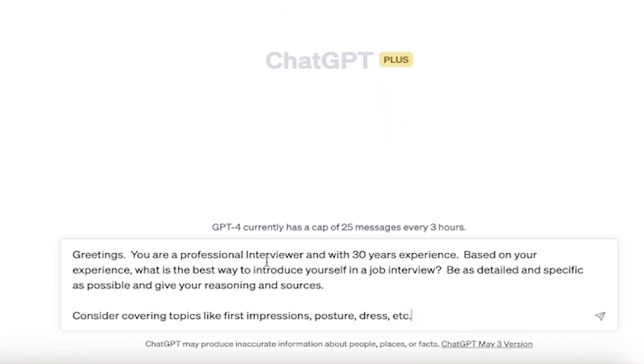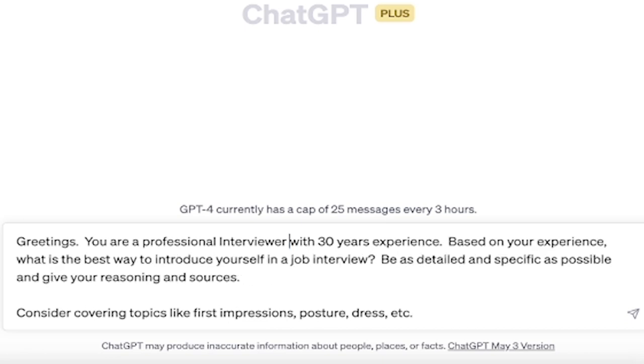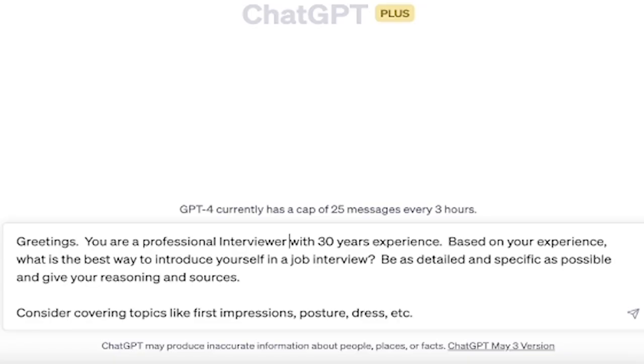Greetings. You are a professional interviewer with 30 years experience. The reason why we're putting that in there is because we're basically priming GPT to say this is who you are, this is your role. It gives context and it works quite well.